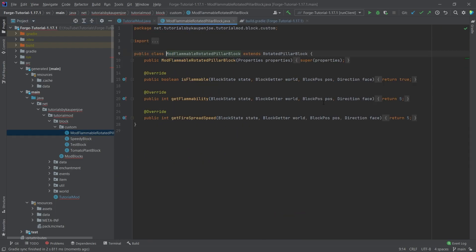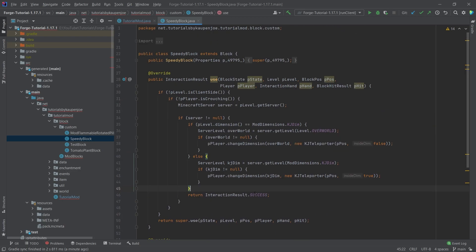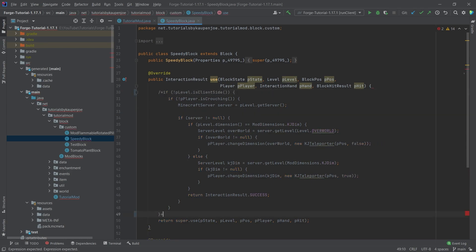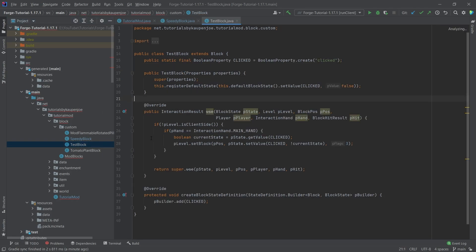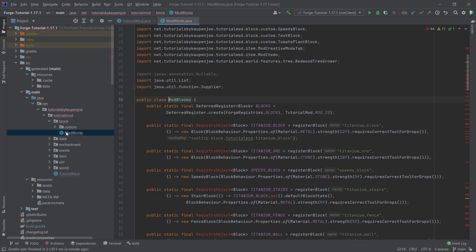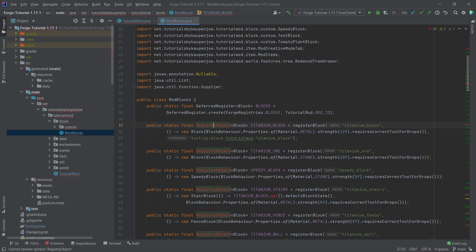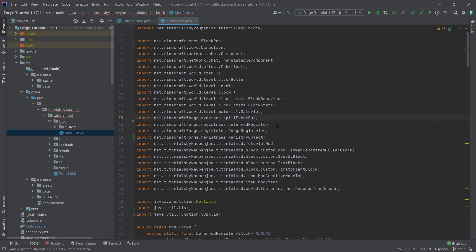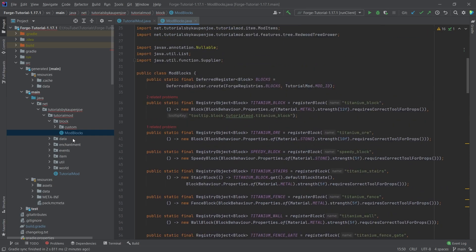We can then go through all of the classes. ModFlammableRotatedPillarBlock — nothing to change. For the server stuff we're just going to comment out or delete the entire method and return super. The test block and tomato plant block are fine. Now, the registry object is going to have an issue, but it's actually insanely easy to fix: click on it, Alt+Enter, import class, done. Then go up and delete the wrong import. The entire mod blocks class no longer has any errors.